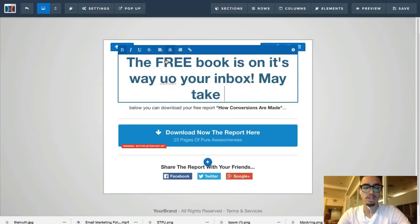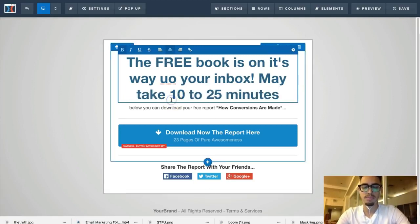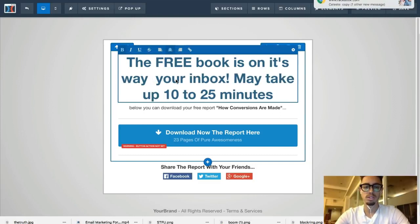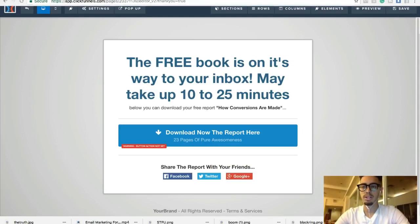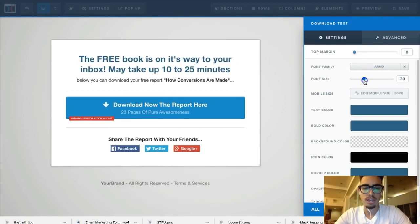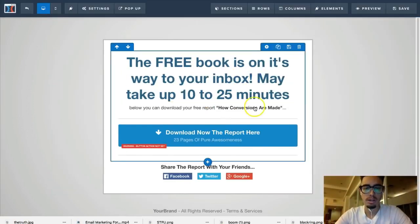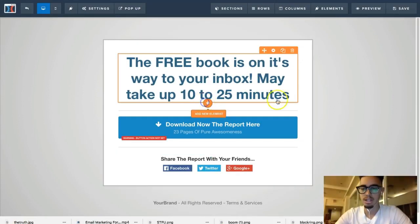The sub-text will say it may take up to 10 to 15 minutes. Then I'll delete the default content and add a sub-headline — make it big, bold, and red to catch attention. I'll also add the lead magnet image on this page.